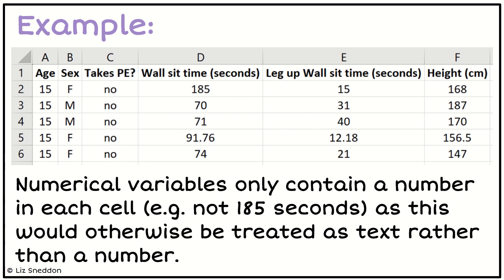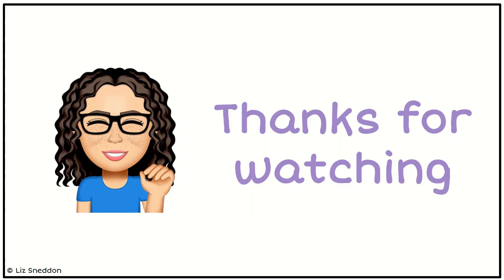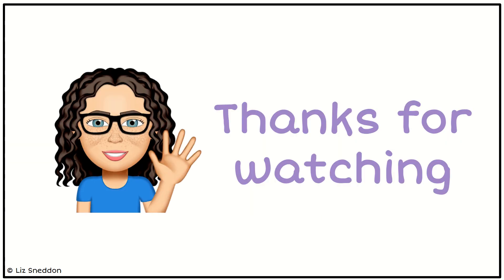The other thing I want you to notice is if I look at the wall sit time — the cells with the numbers in it — they only contain a number. It doesn't contain the unit. That's why I put the unit up in the heading. Thanks for watching.